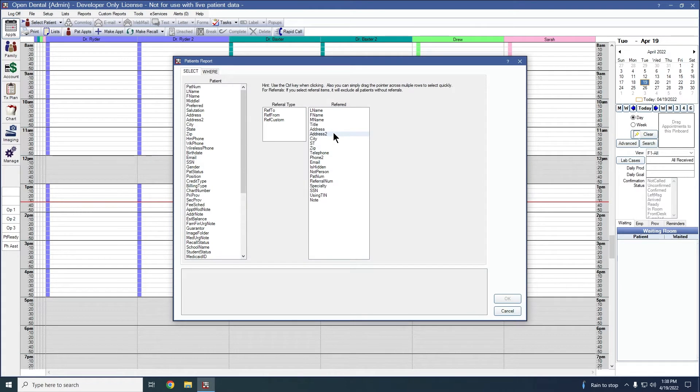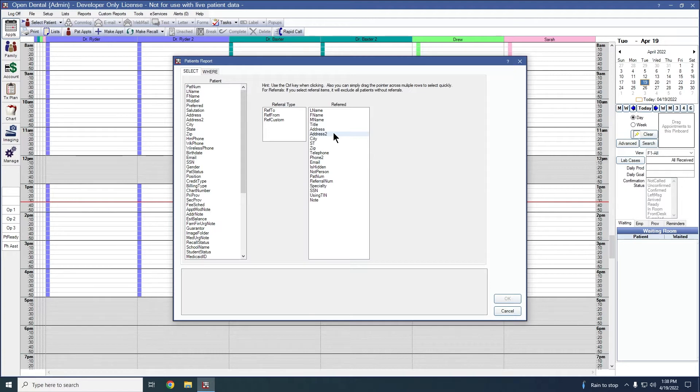This report is designed to create simple queries using the patient table. These queries can be useful for creating mailing lists with patient addresses or email addresses and any other information you're wanting to see about your patient.